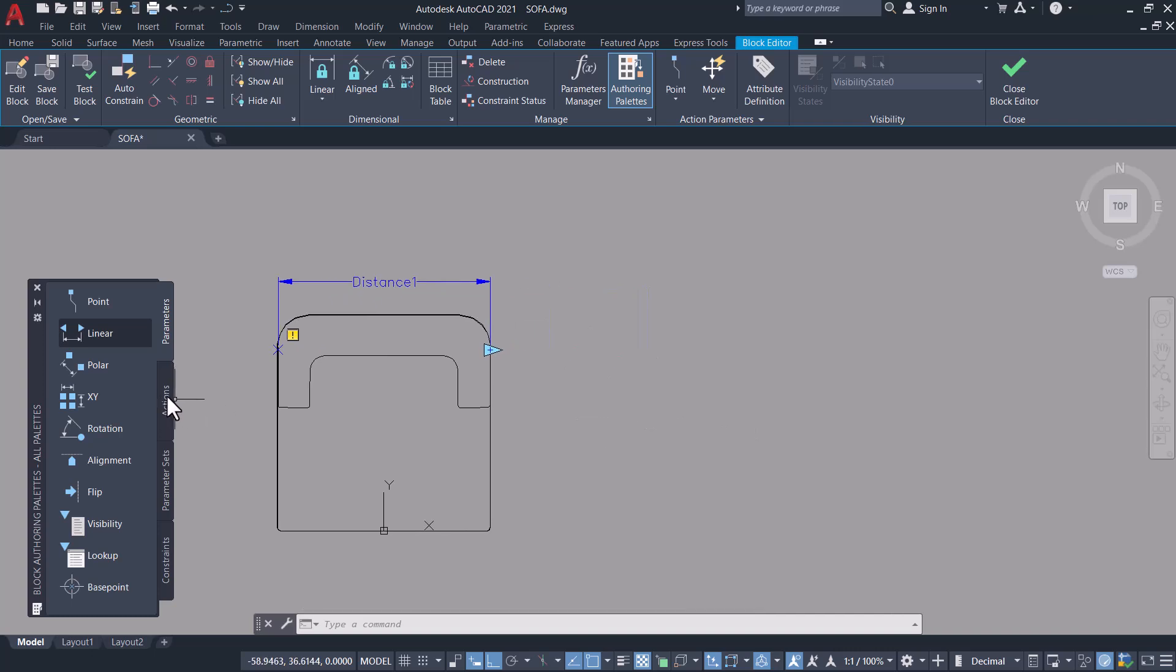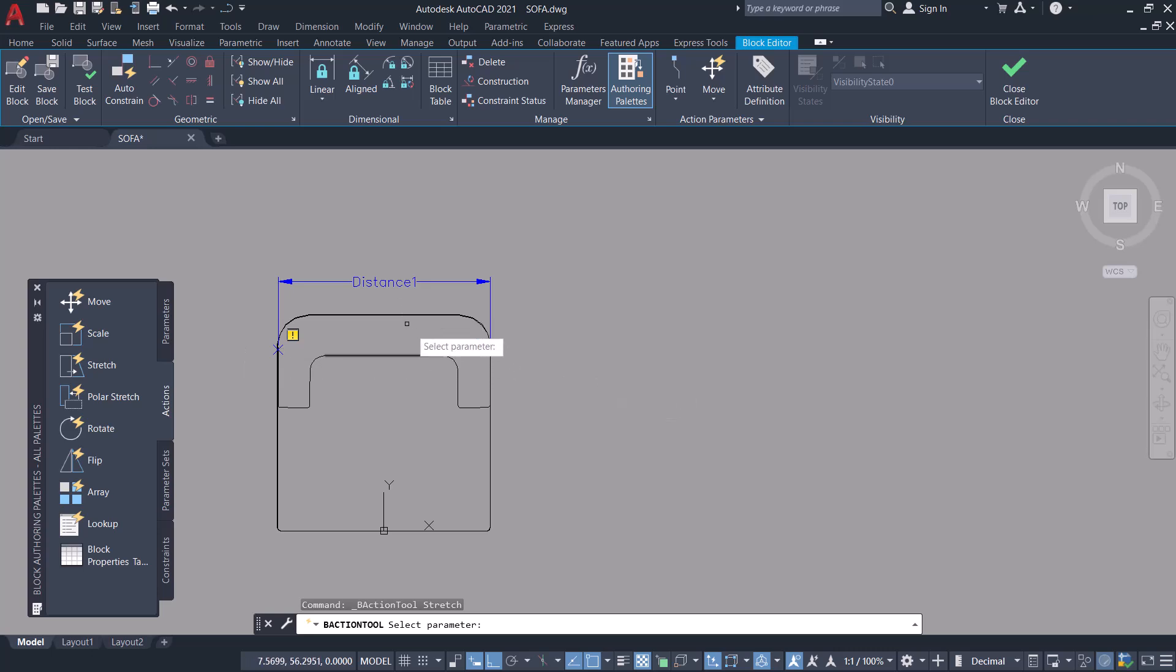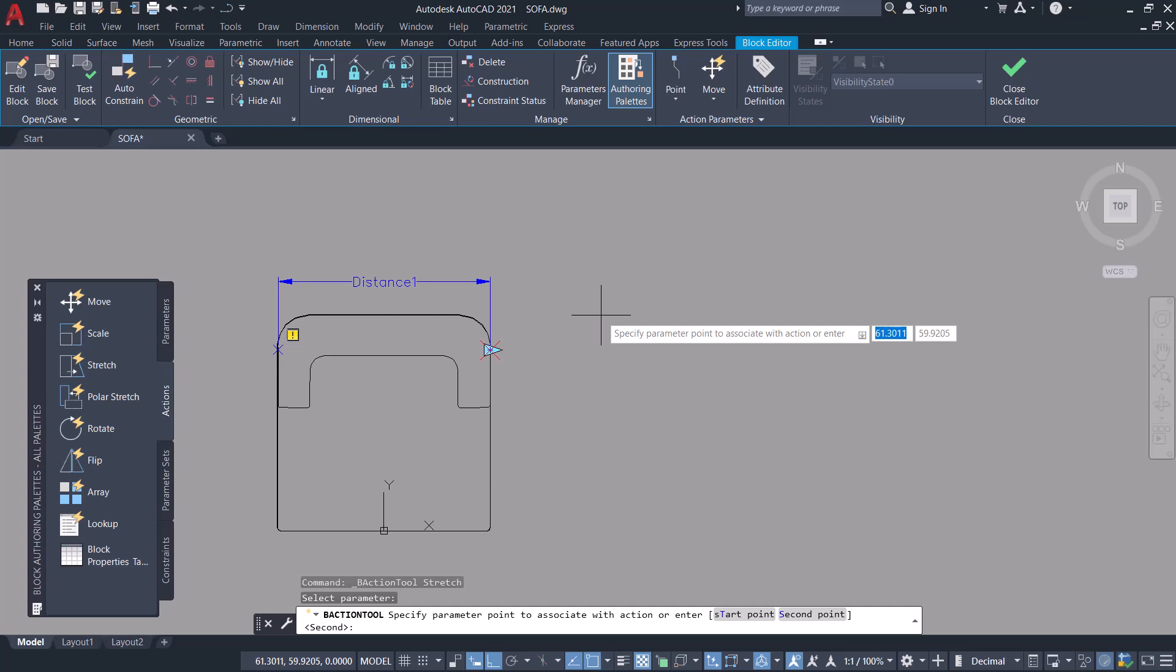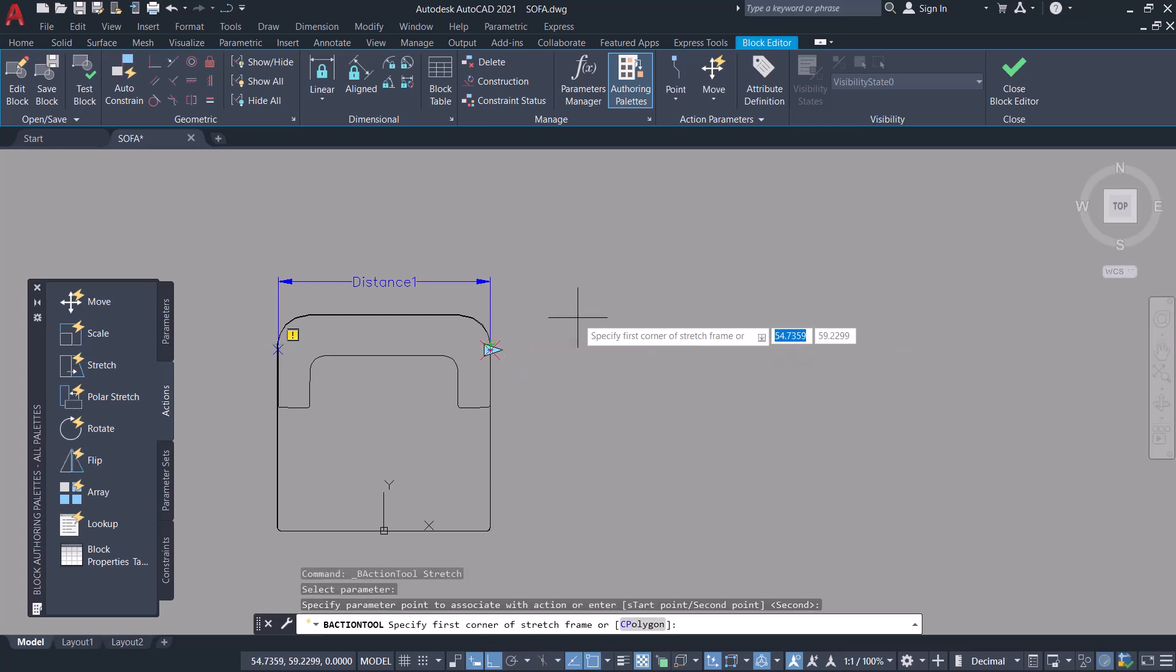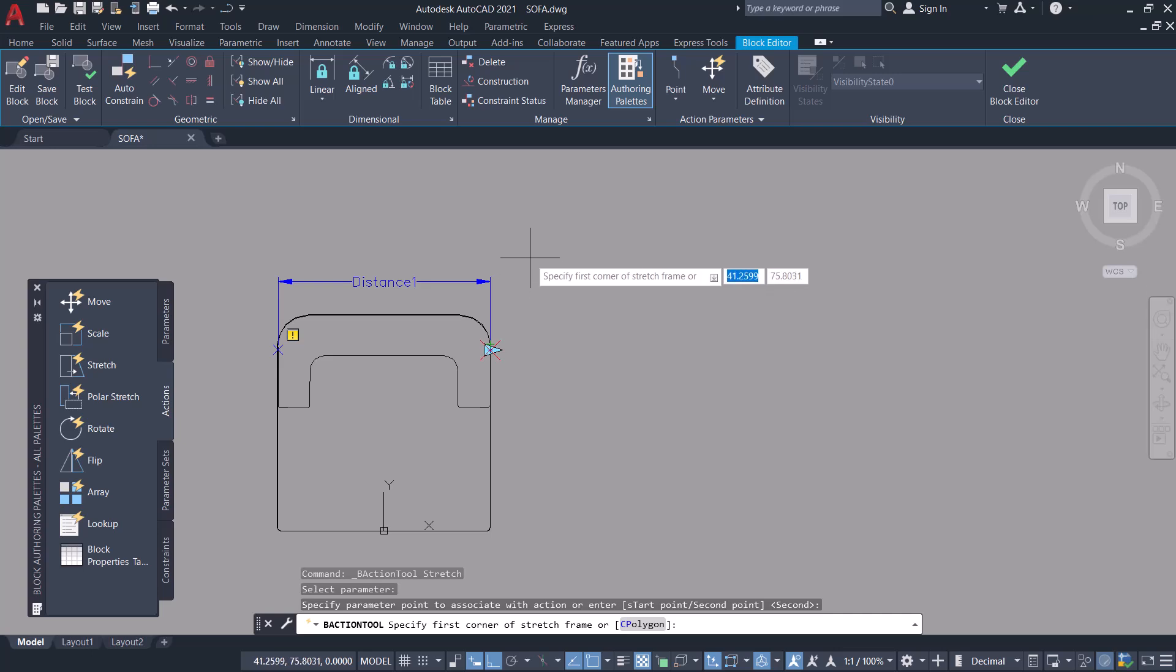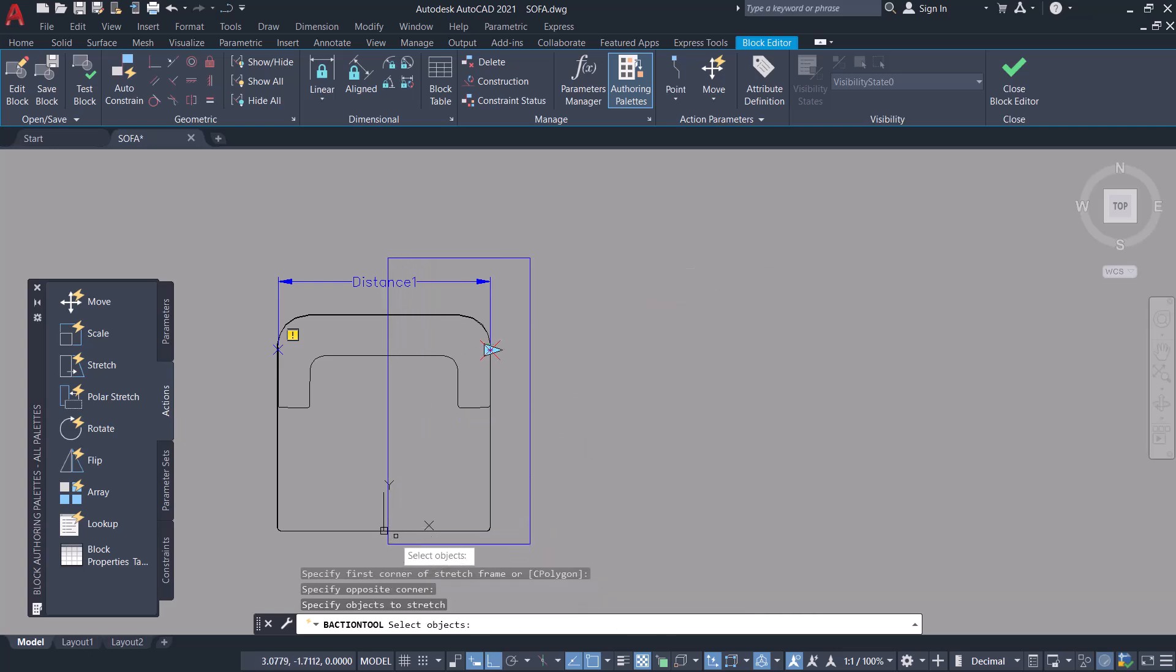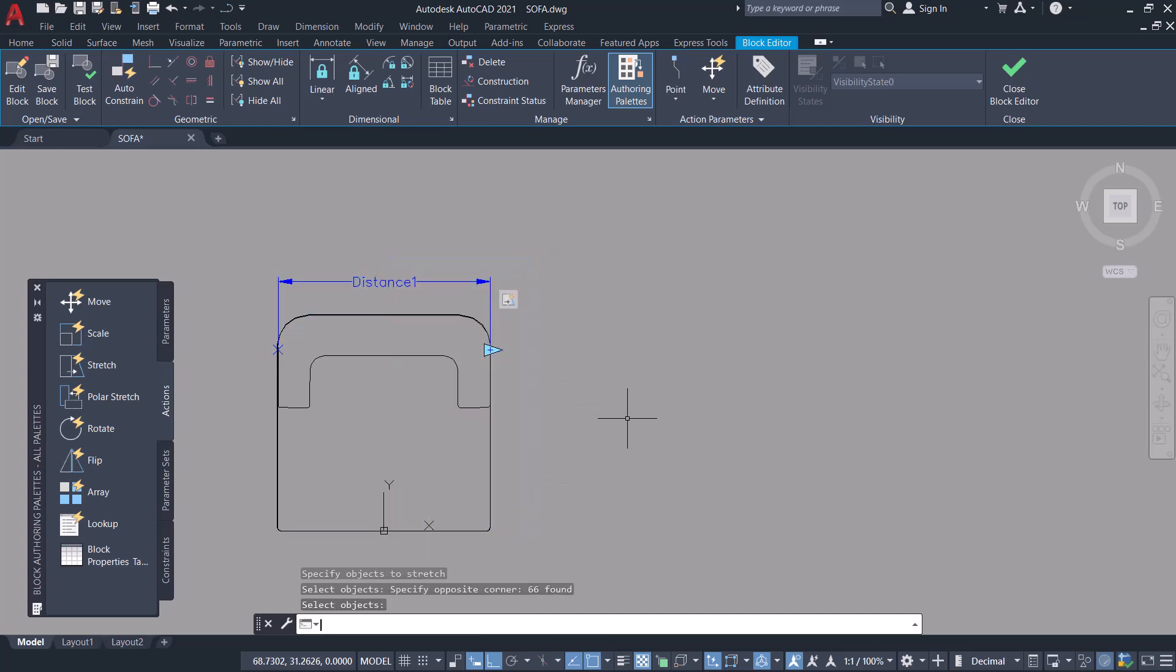Next click on actions and click on stretch action, and select the parameter which is the distance parameter. Specify parameter point to associate with action, which is this particular point, and select the first corner to define the stretch frame and the opposite corner. Also select the objects to be stretched using a crossing window and give enter.